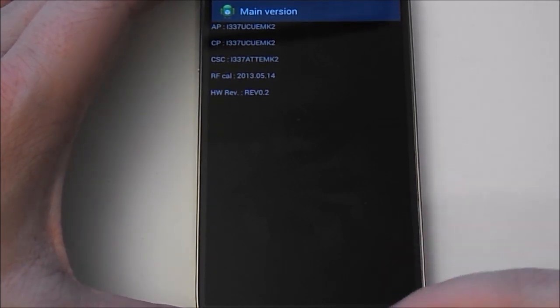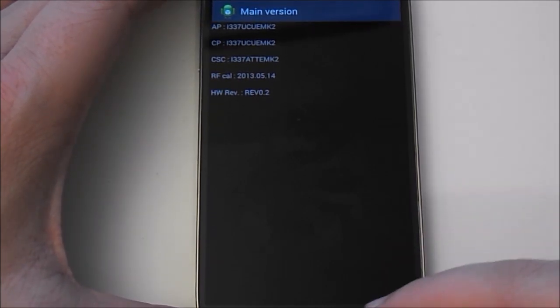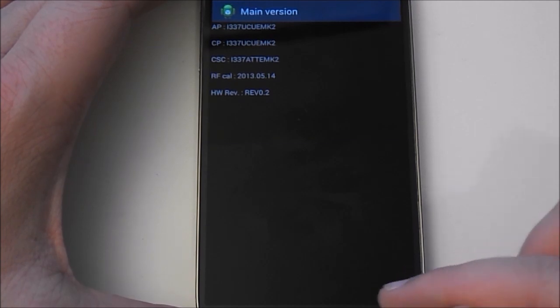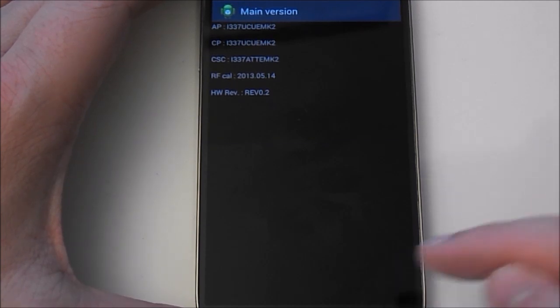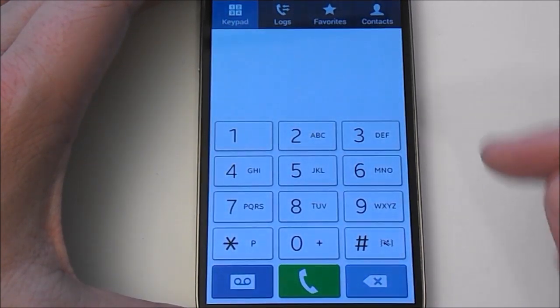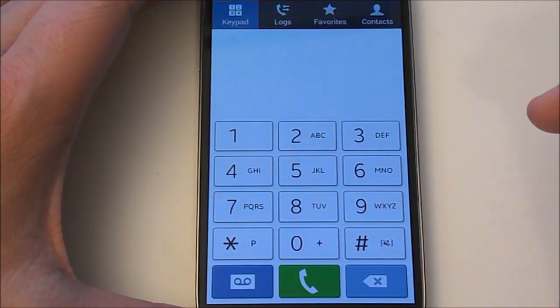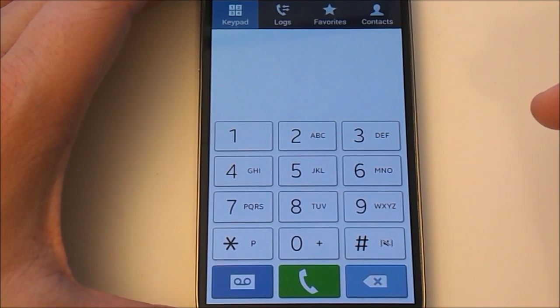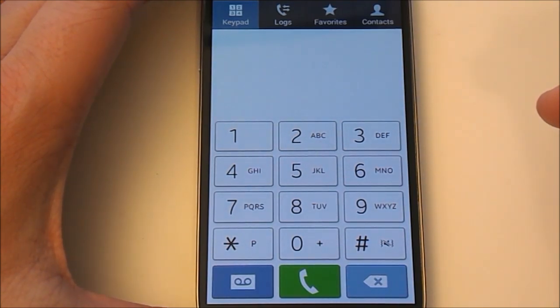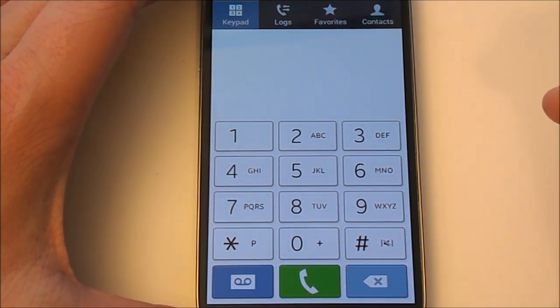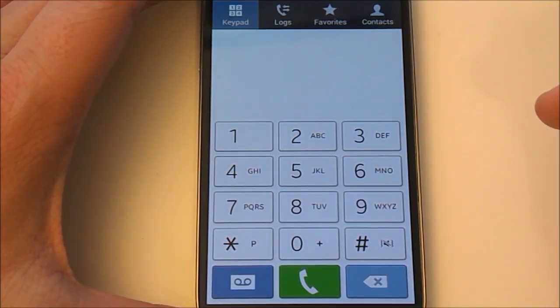So some of the other secret codes for the Samsung are going to be—there's going to be a test. So you can test all your LED colors, things like that, any of the visuals for your phone, test vibrations.